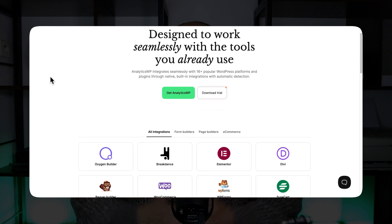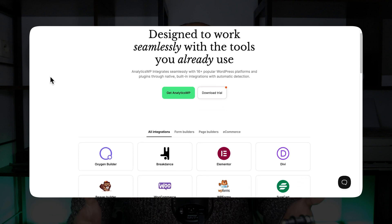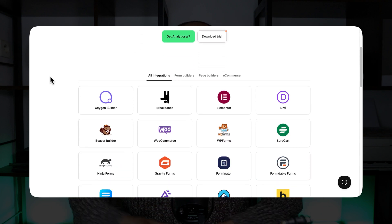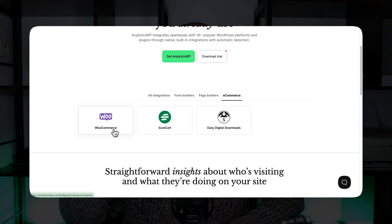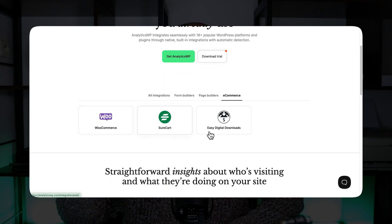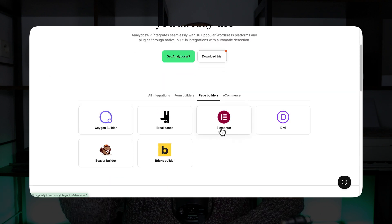When I tested AnalyticsWP, I also loved the fact that it integrates with many different tools without the need of any complex configuration. For example, it integrates automatically with WooCommerce, ShortCart, Easy Digital Downloads, Elementor Forms, WP Forms, and many others.